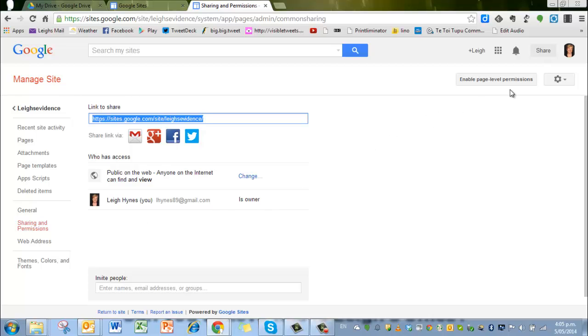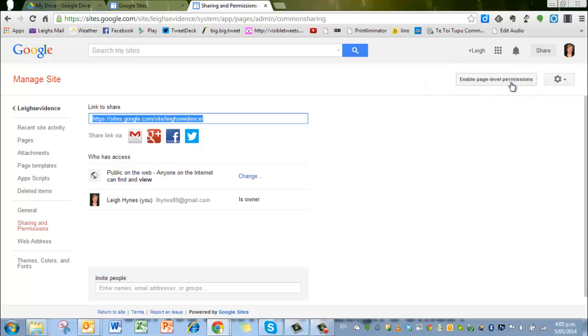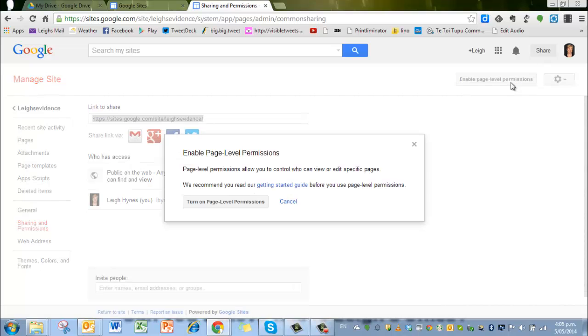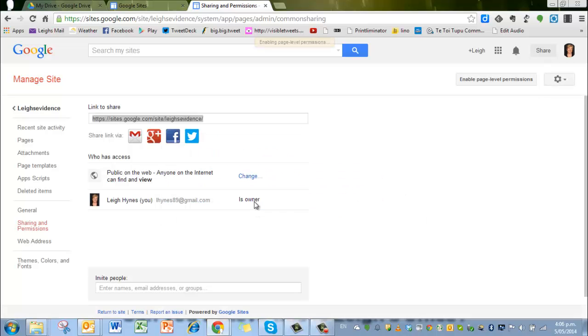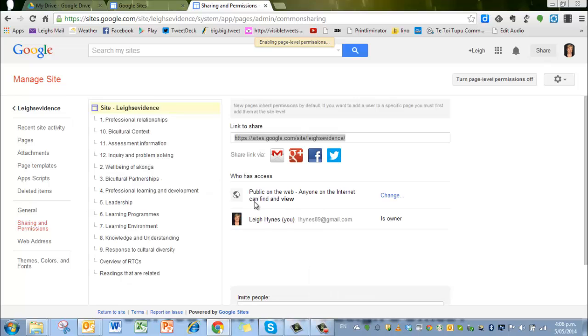Now you'll notice when you're on this sharing and permissions page that there's also over here next to the gear wheel a enable page level permissions. And that means that you can show your site or parts of it. In other words, you can give people certain permissions to look at certain pages. So once you click on that, it will actually warn you don't do this unless you've got an idea on how it works. So we turn on the page level permissions.